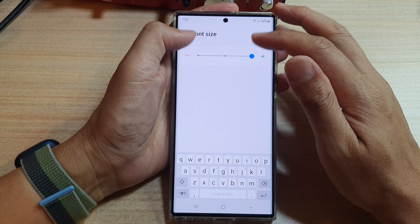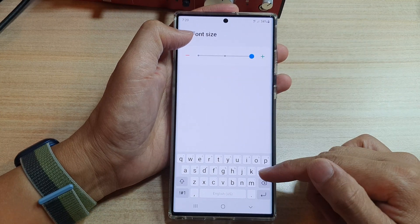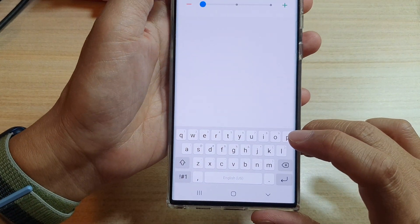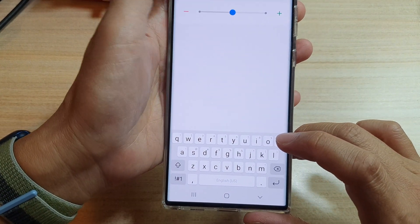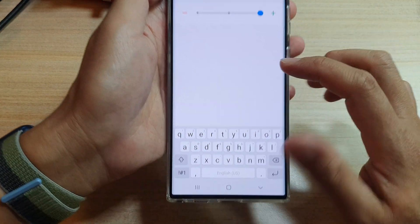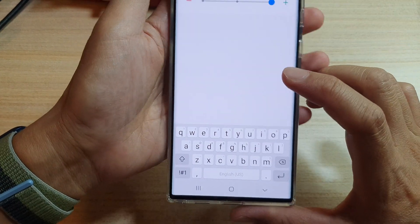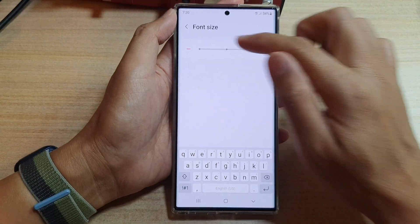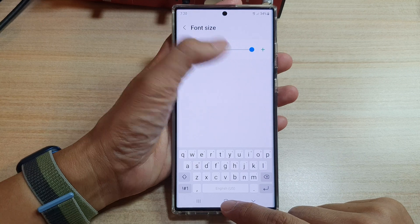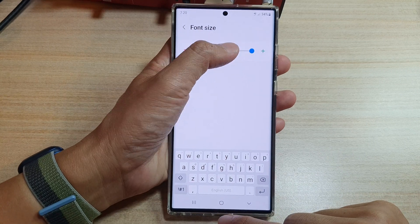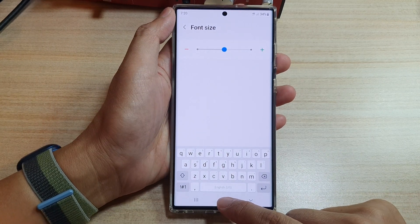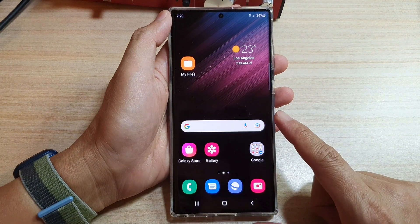In here you have three different sizes you can choose for the font on your keyboard: small, medium, and large. Select one of the three options and after that you can tap on the home button to go back to the home screen.